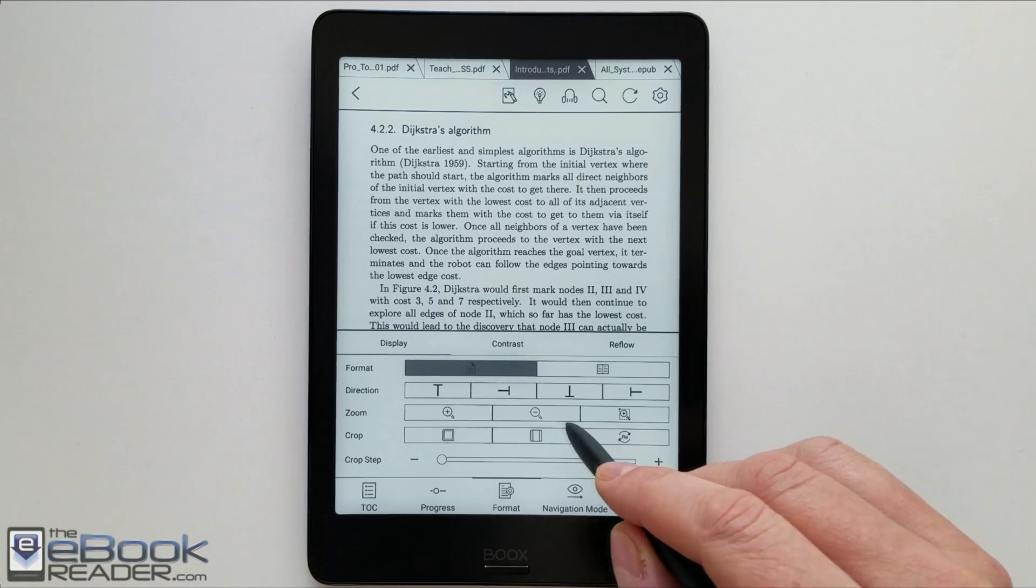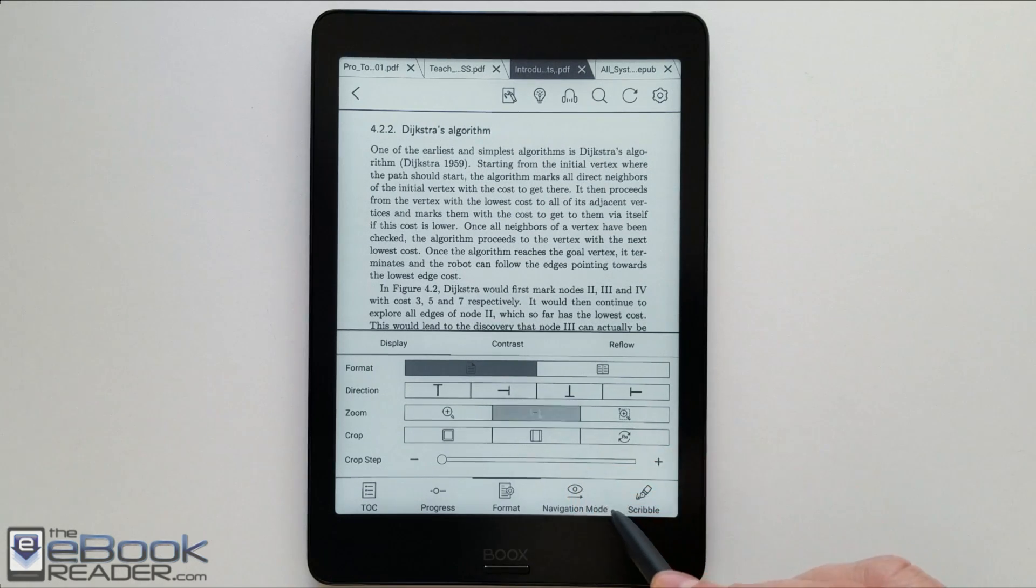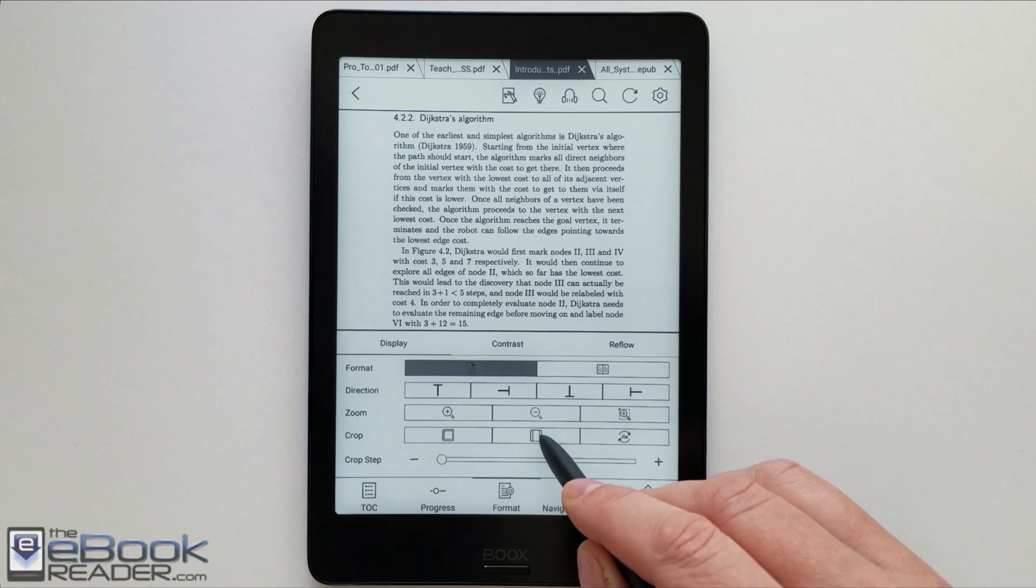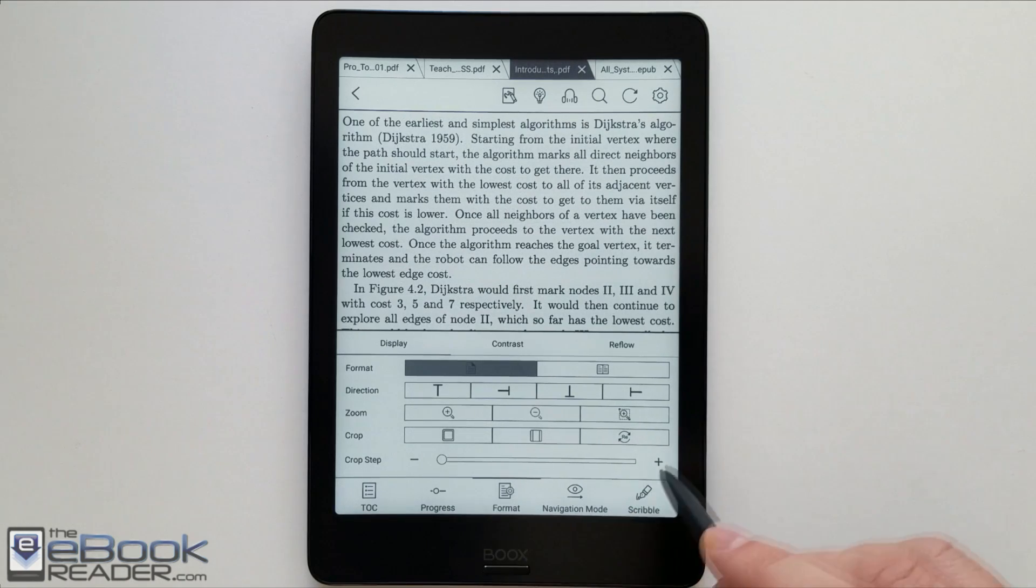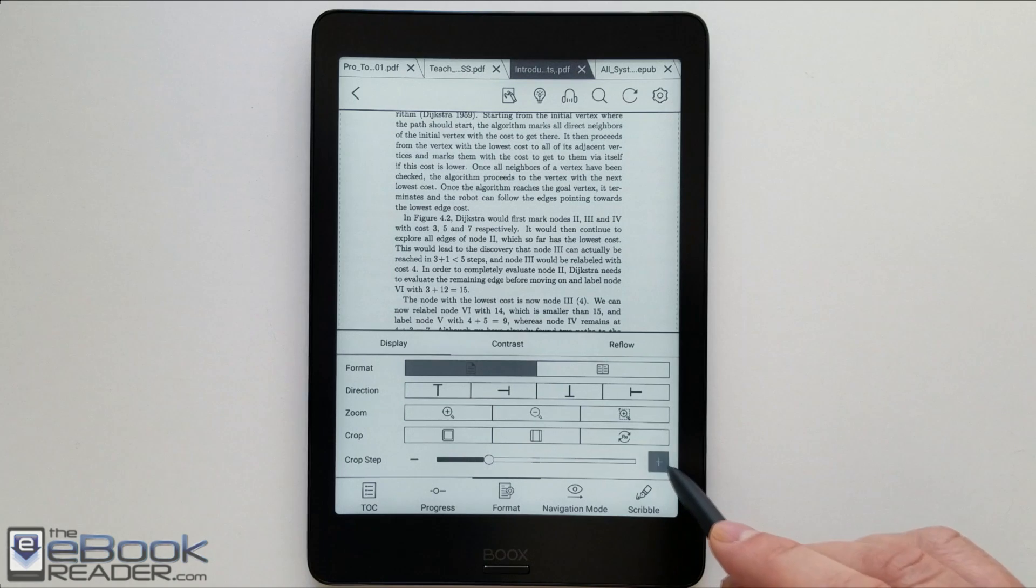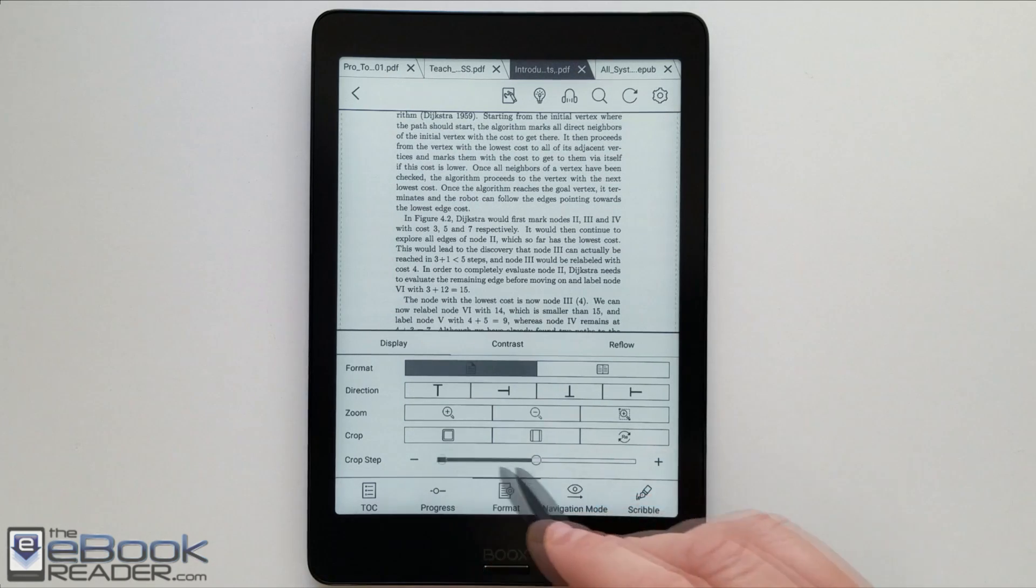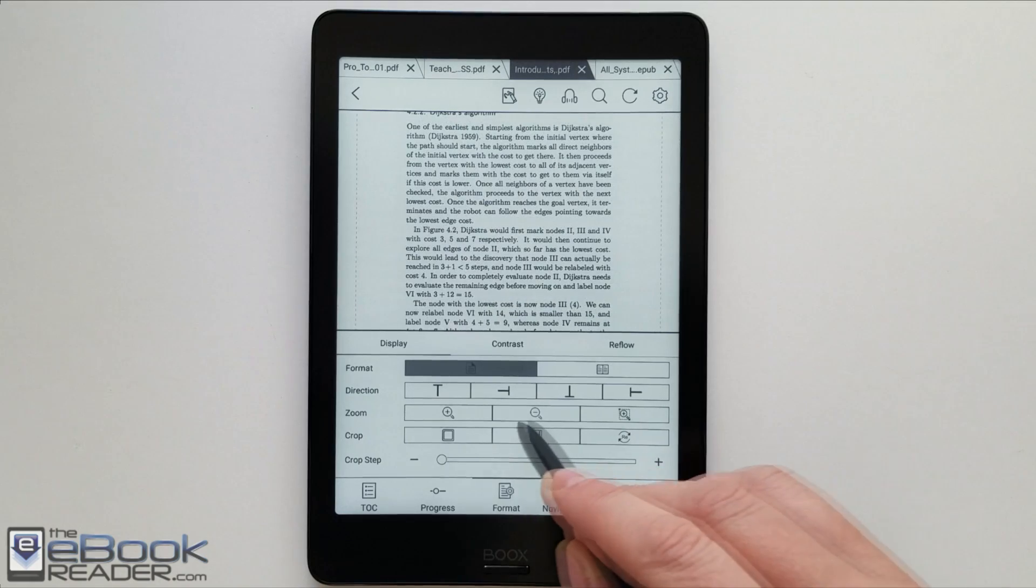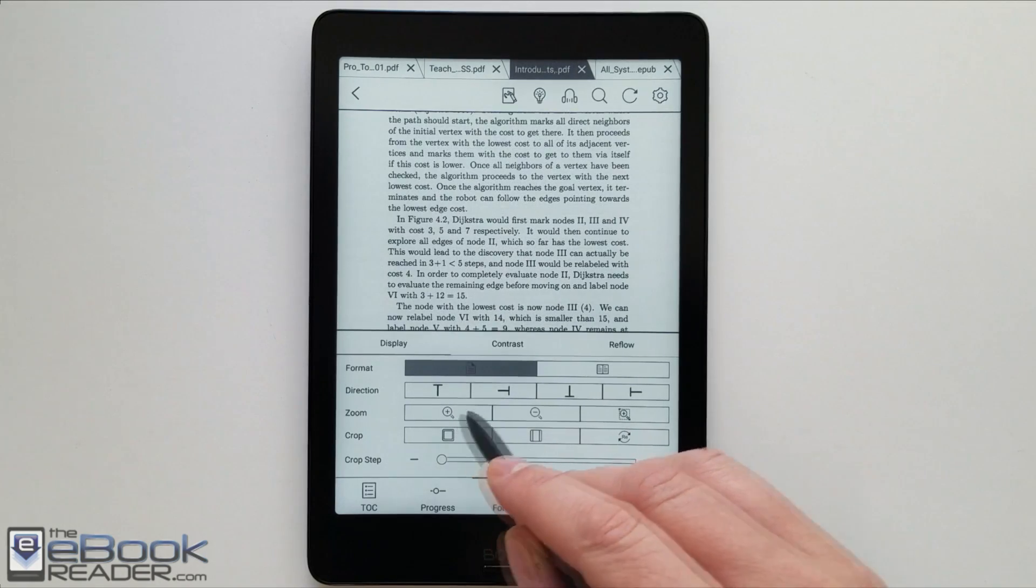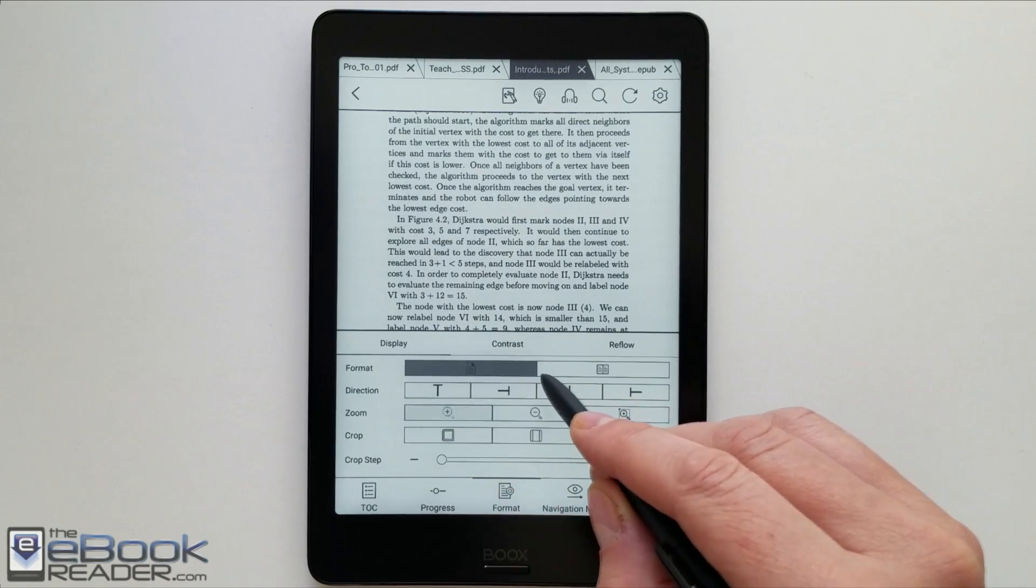Again, with the zooming modes, you've got this little icon to increase and decrease the zooming modes on here. You can also do the auto-crop, which will get rid of the margins on the left and right. I'm not quite sure what this crop step thing does. Things are a bit different with this new software. I don't see the manual crop option anymore, but these other ones do seem to work pretty well.